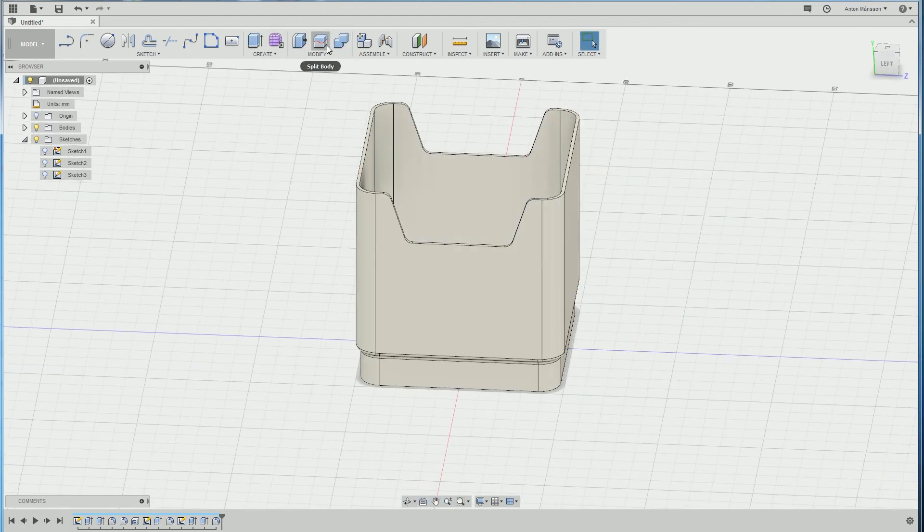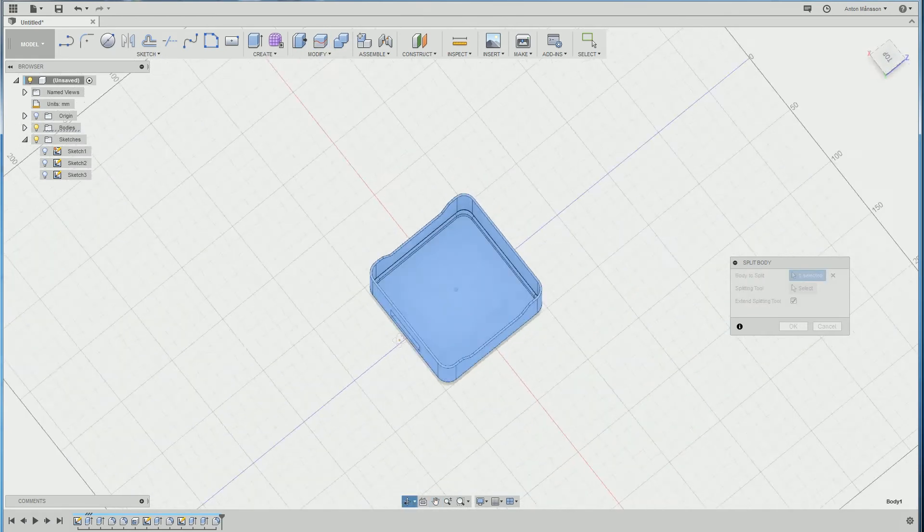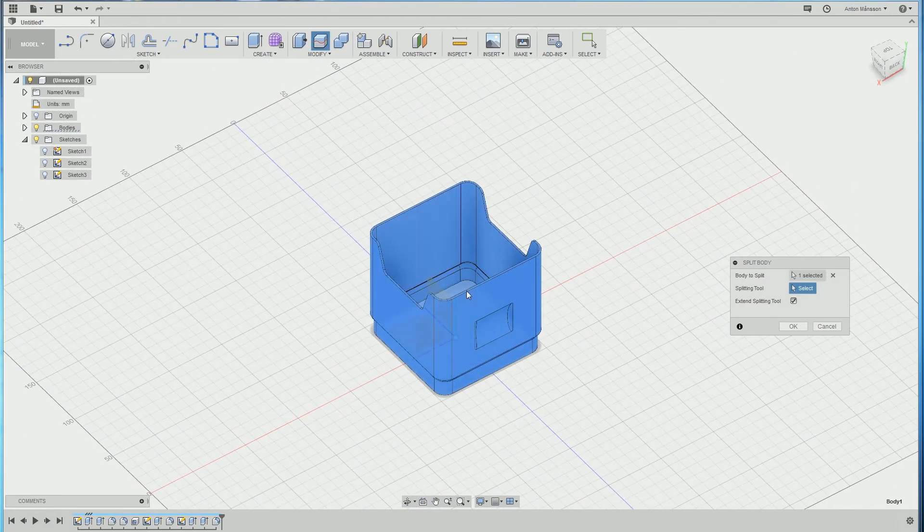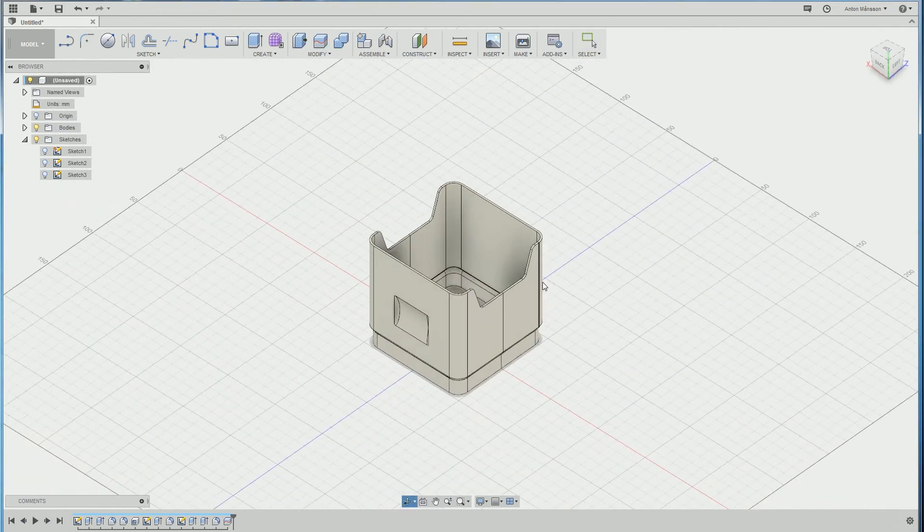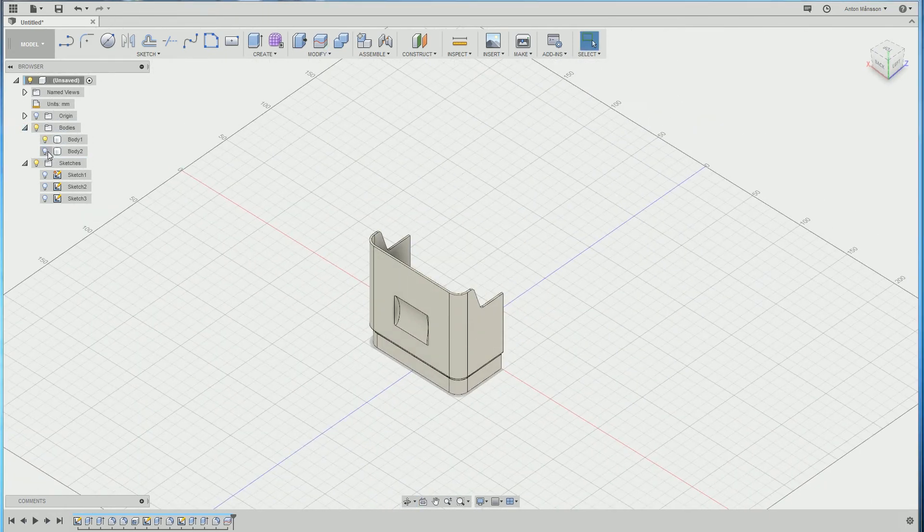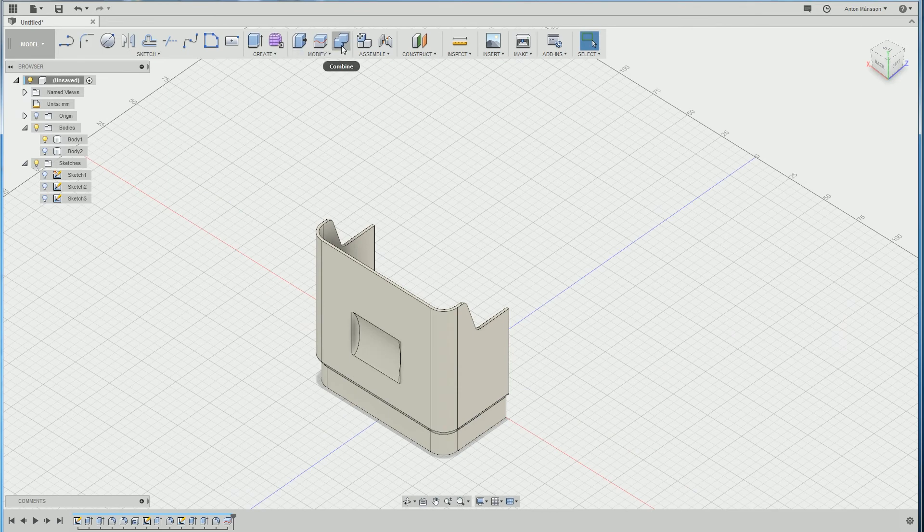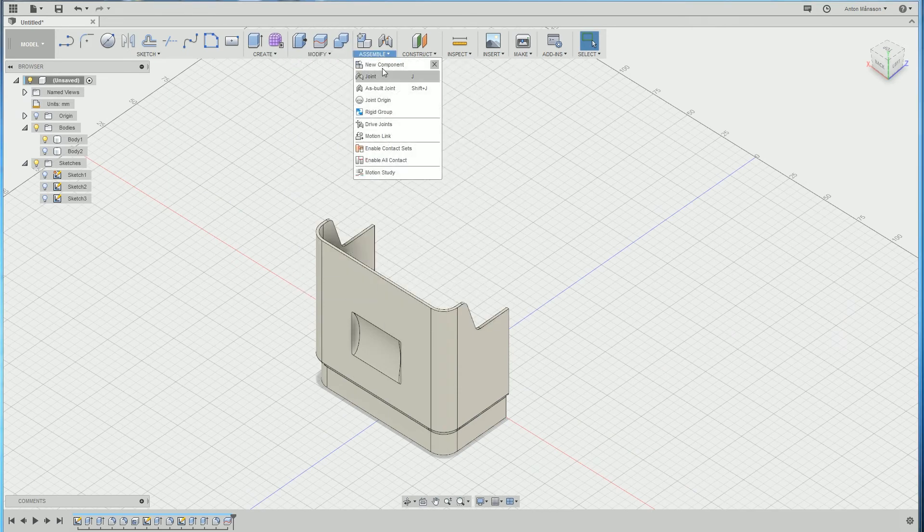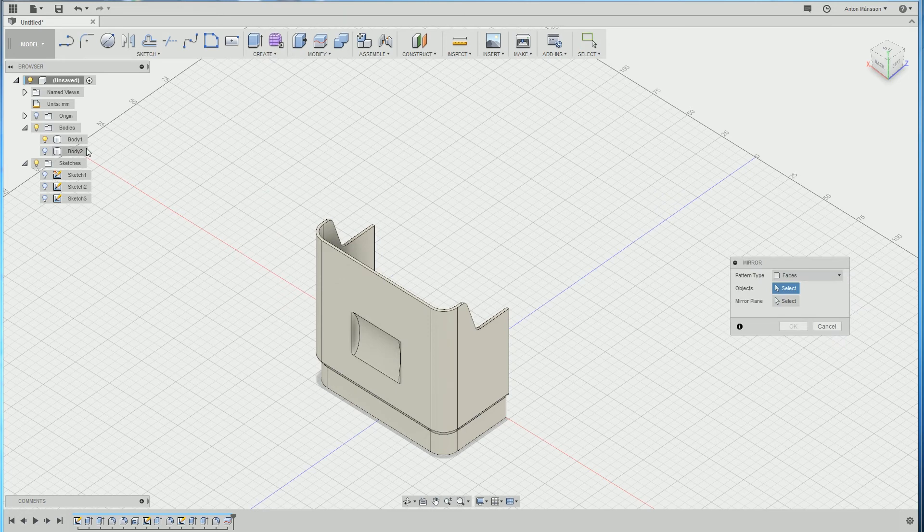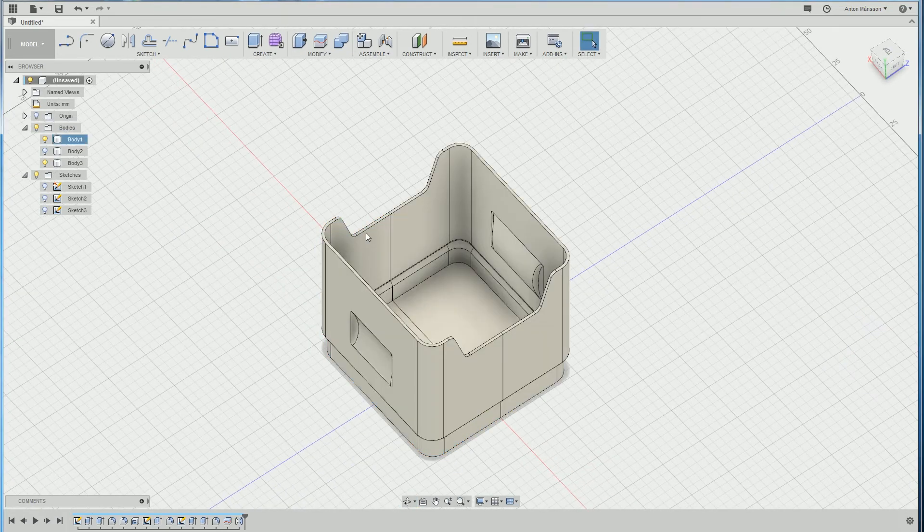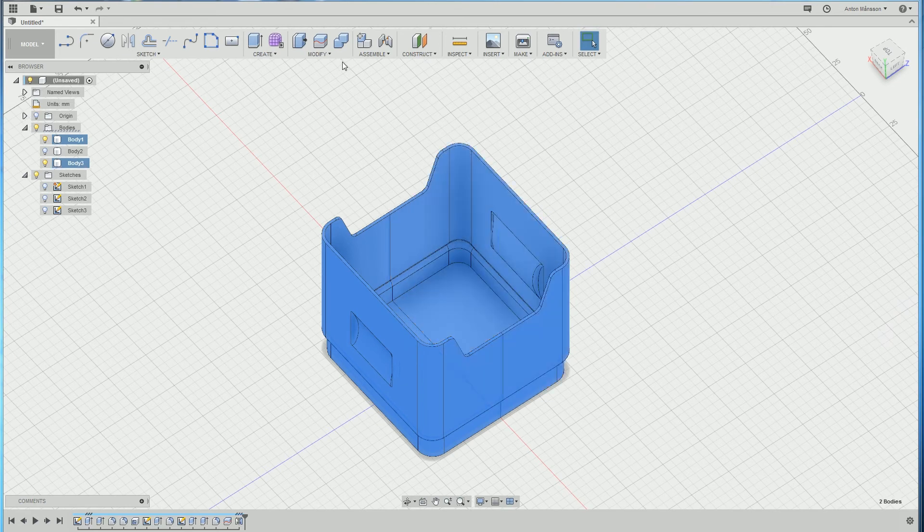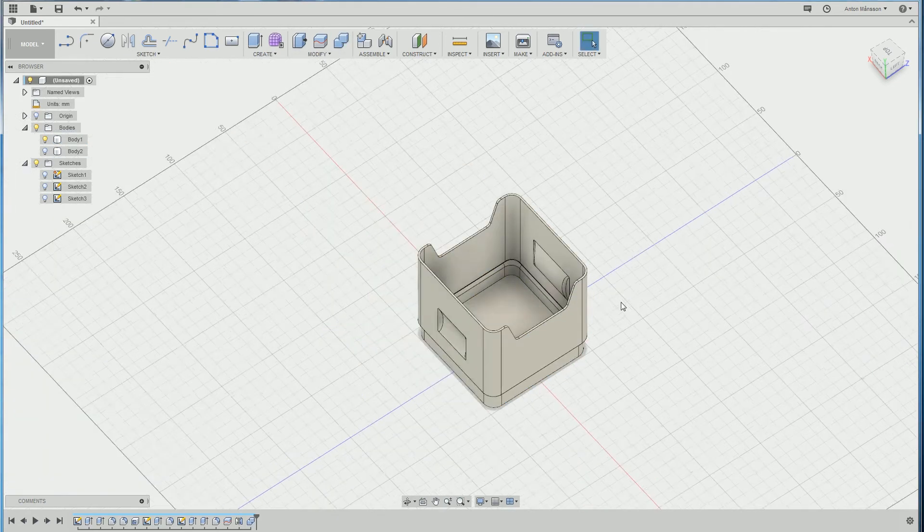And now we want to have the symmetry. So I'm just gonna cut the box actually in two parts. Super simple, super easy. Got that model. Hide this one, we might want to use it later. Maybe I'll upload a non-handle version of the box. And then we want to do a mirror using bodies. We'll select that body, the mirror plane should be this one here. There we go. Now we just have to join the two bodies. There we go.